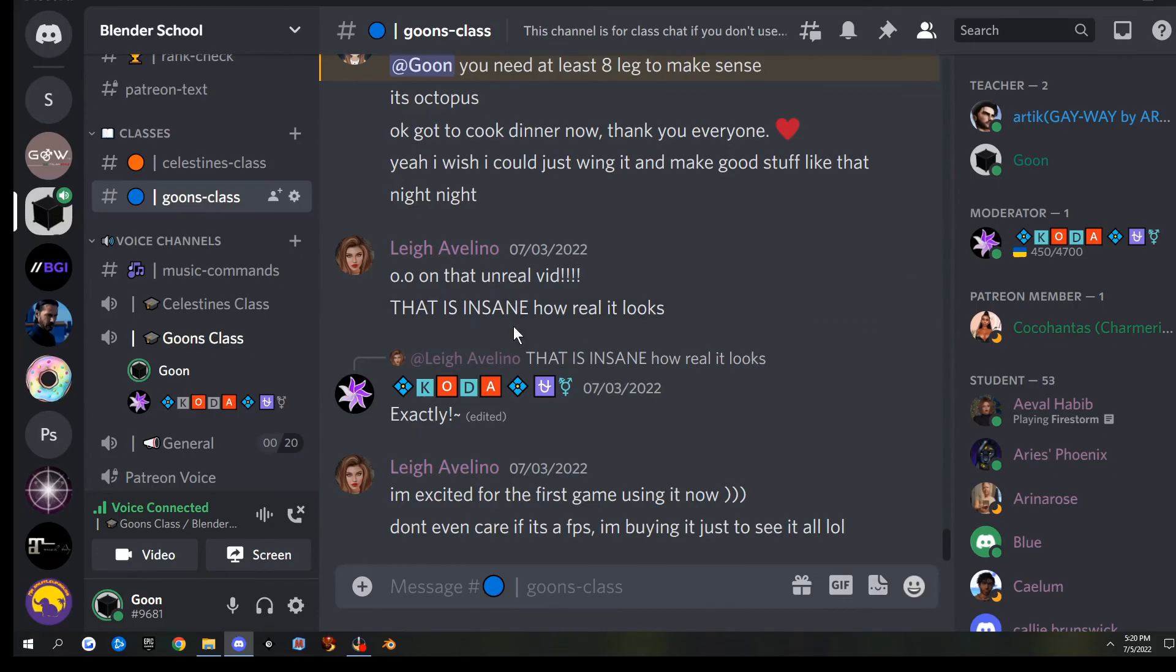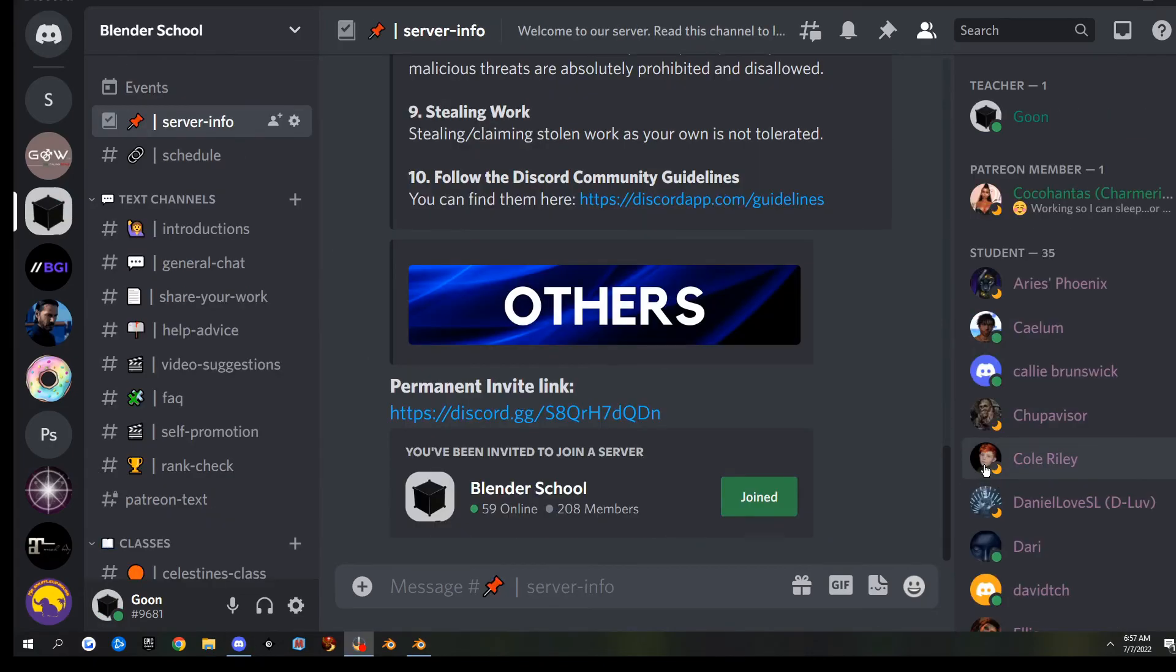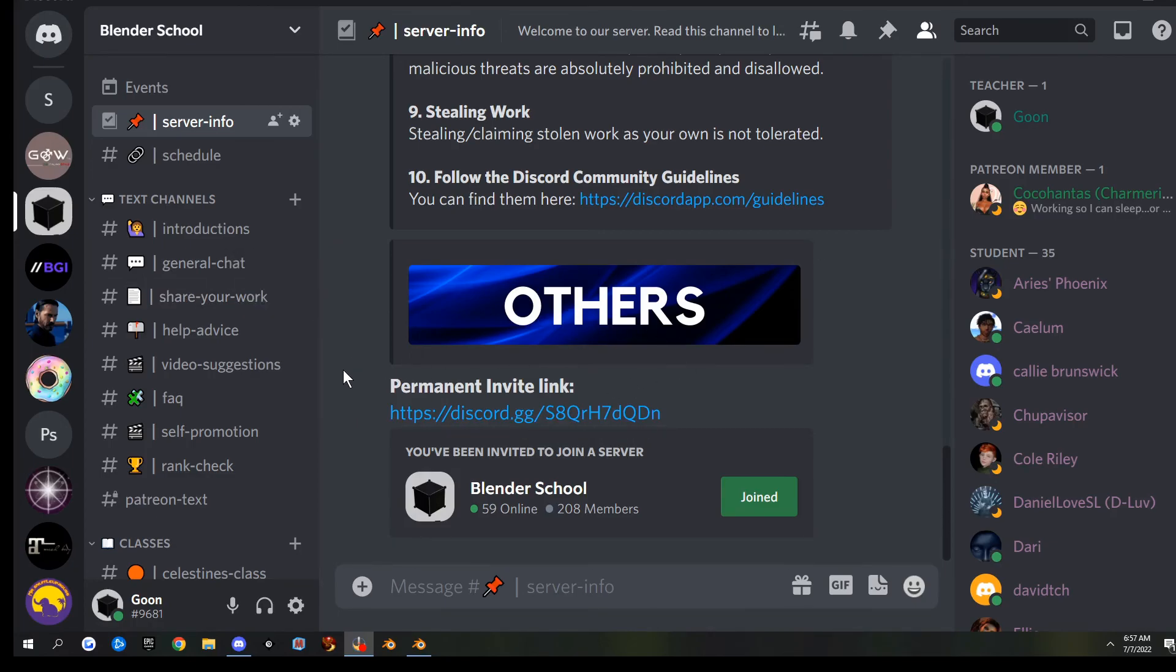Hopefully that helps a lot of you that's been having trouble with Discord. I appreciate your help, Koda. If you enjoyed this video and you haven't already, go ahead and like and subscribe. By all means, join our Discord. It'll be in the description below, and I will see you in the next one.